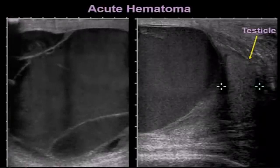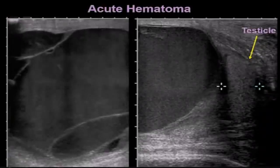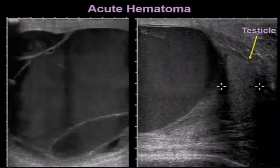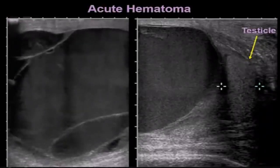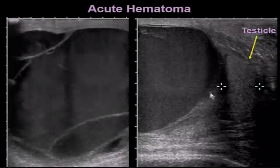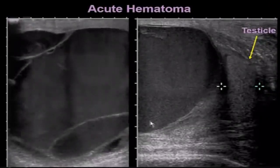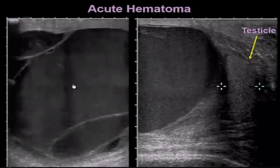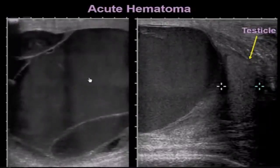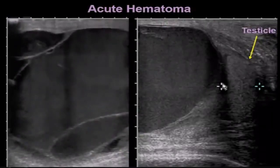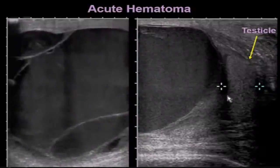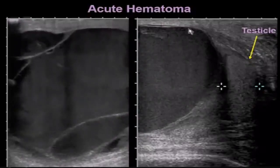Here's a patient who had an acute hematoma. The scrotum was markedly enlarged after trauma, and we saw this large collection in the upper portion of the scrotum — a fluid collection that moves with the ultrasound beam. The testicle was compressed inferiorly by this very large hematoma.